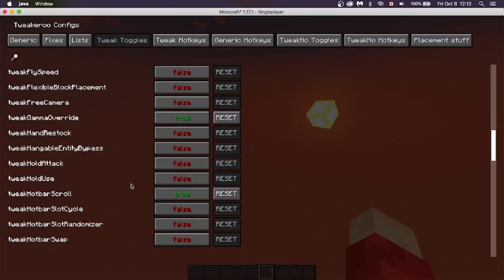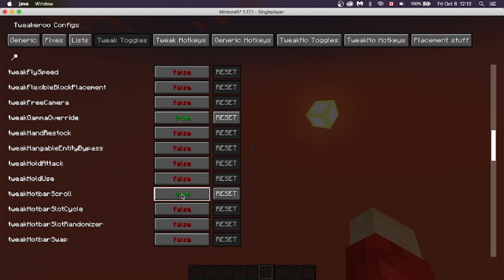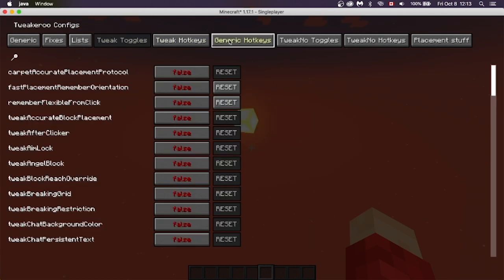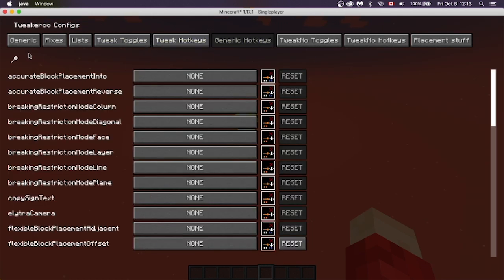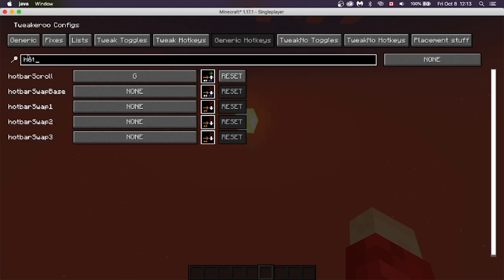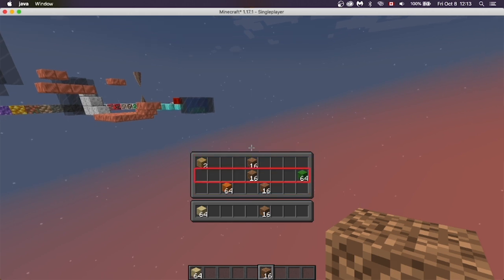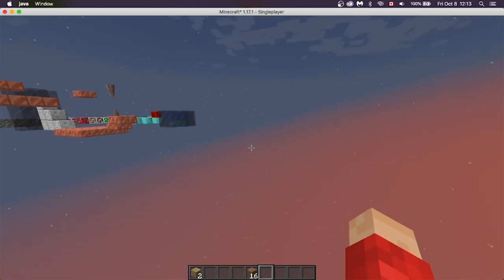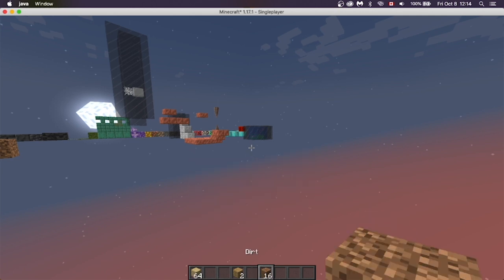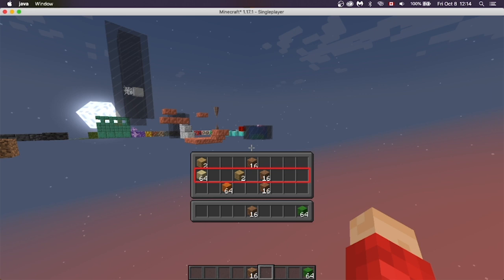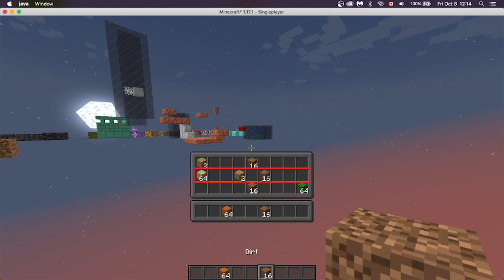Next is Hotbar Scroll. Basically, if it's set to True, go to Generic Hotkeys and look up Hotbar Scroll — I've set it to G here. Now if I hold down G, I'm able to scroll through hotbars with my scroll wheel, like swapping to that one, or this one.